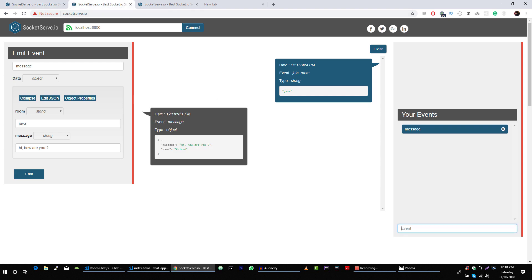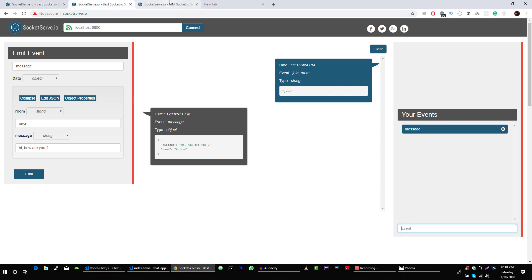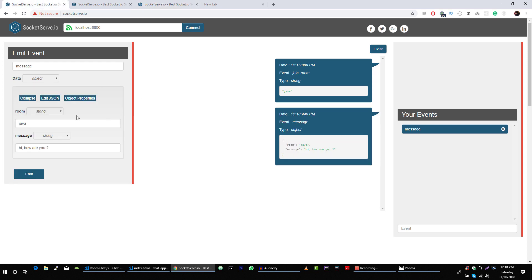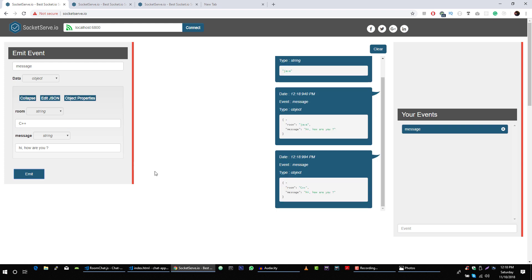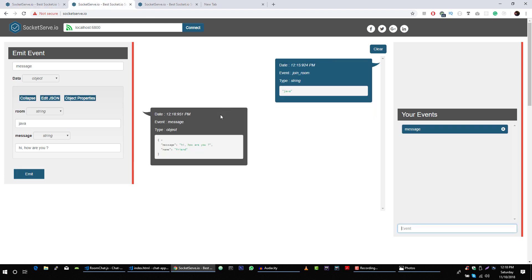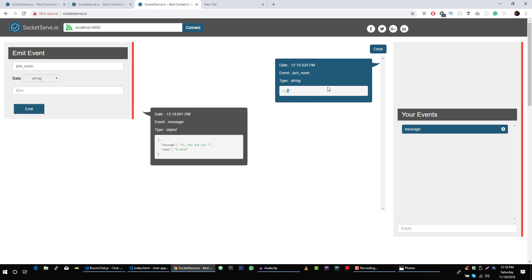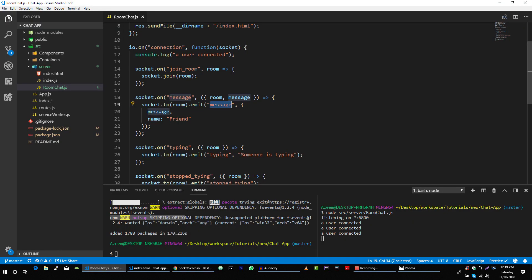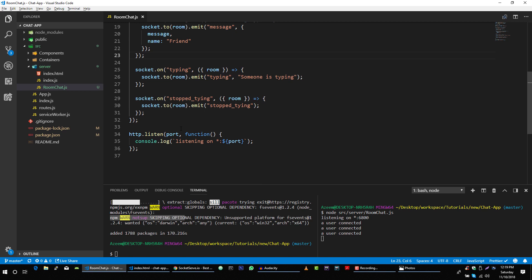Let's fire this event — this user received it, and this user shouldn't receive it because this user joined the C++ room. Let's send this message to the C++ room. This user will not receive it, but here we got our message. That was our message event functionality. Now let's test the typing and stop typing events.